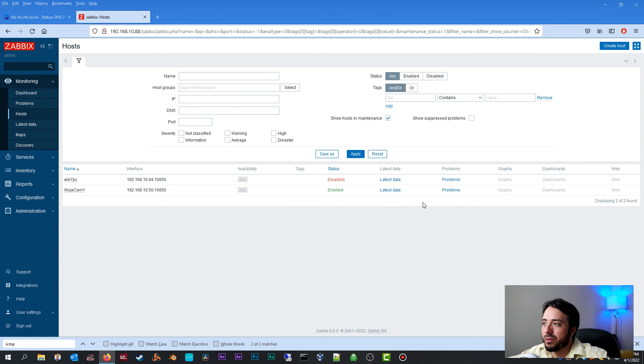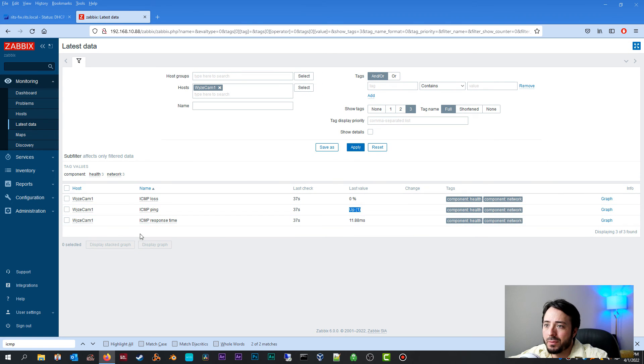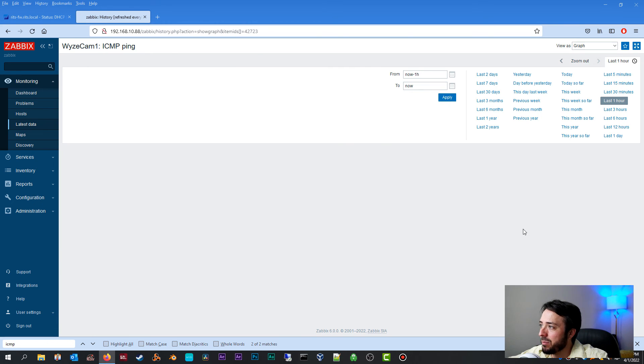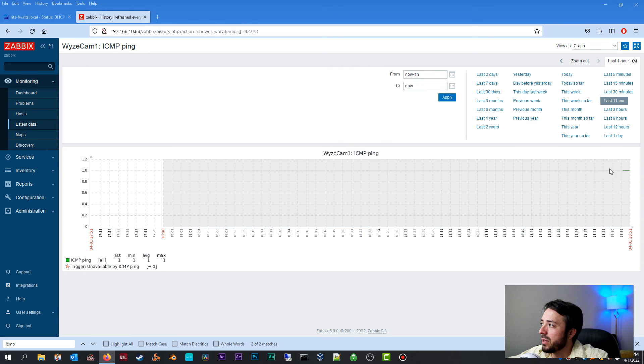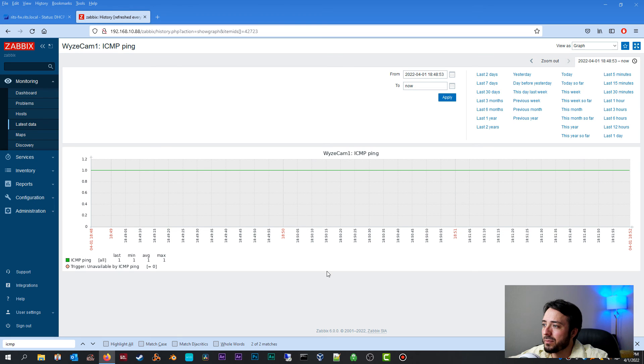Now let's check out the data on our Wyze cam. Click on latest data. We can see that the last value is up, one. And we can actually graph the ICMP ping. As you can see, we have some data over here, and our host is up. Very nice.